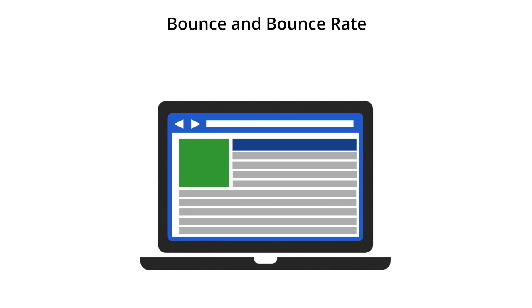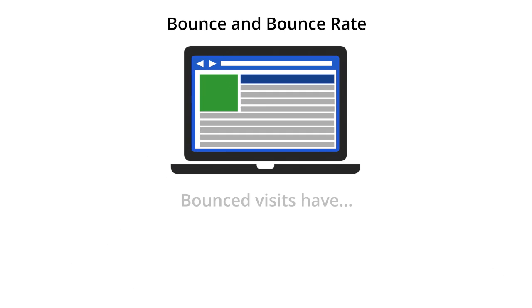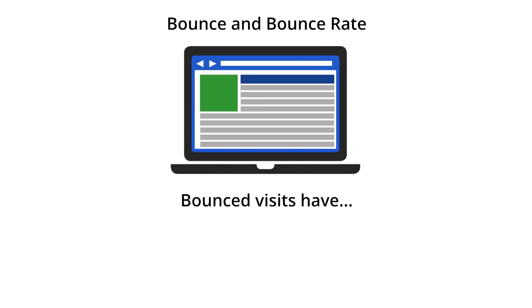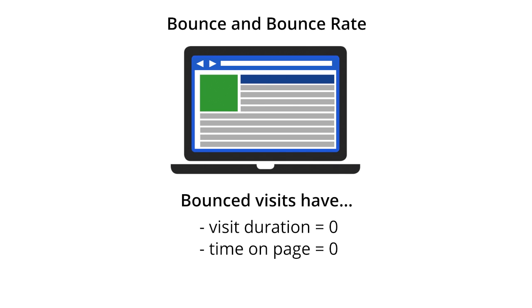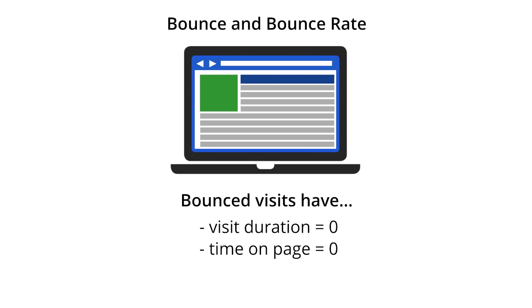Since bounce visits only consist of one interaction, Google Analytics does not have a second interaction to use for the calculation of visit duration or time on page. These visits and the one page view included in the visit are assigned a visit duration and time on page of zero.